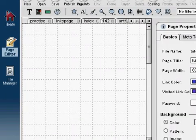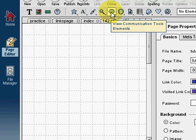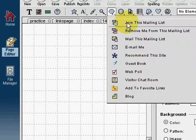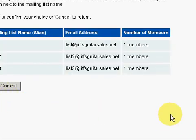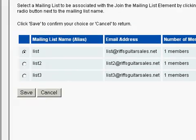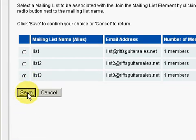We need to log into the SiteBuilder program. View communications tools elements — left click on that. The first option is join this mailing list. It will come up with a window where you have to select the website you want to get your mailing list from. It automatically came up with RiffsGuitarSales.net. You can see there are three mailing lists for this website — we just created list number three. We'll choose that one and click on save.